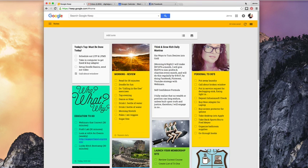So in this lesson today, we're going to cover how to set up a to-do list, how to add an image, how to move things around, add and delete things, and the organizational flow that I've set up here.